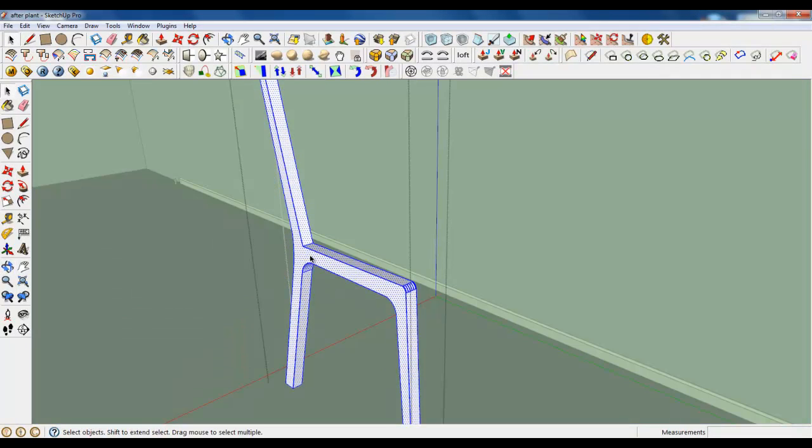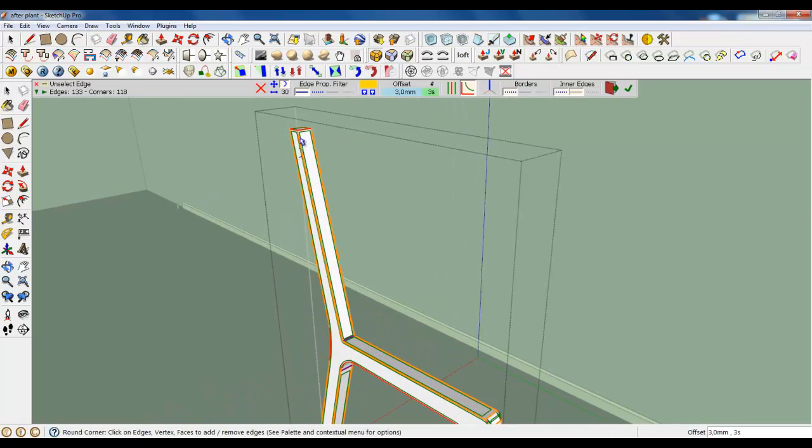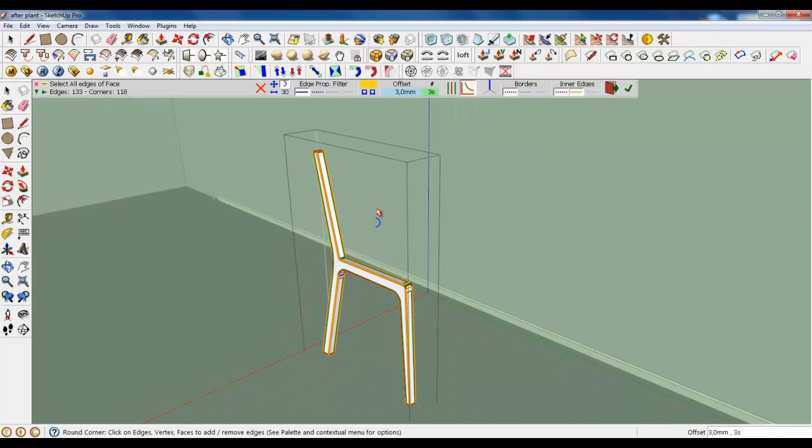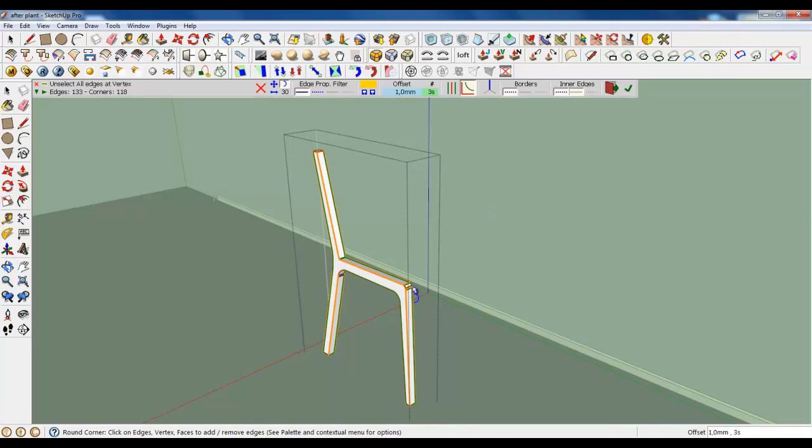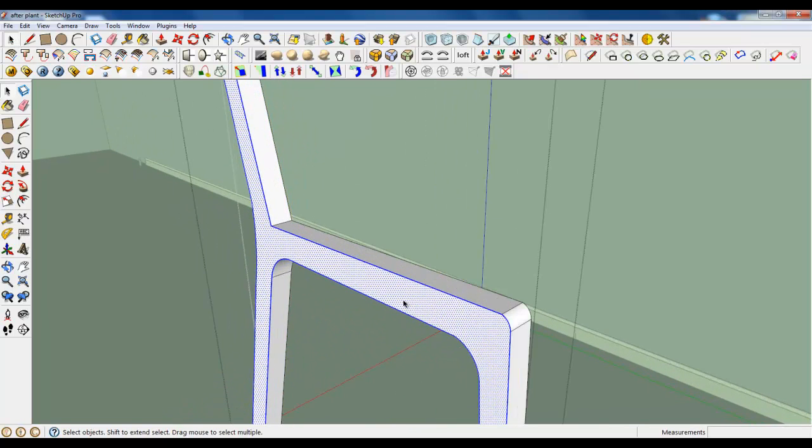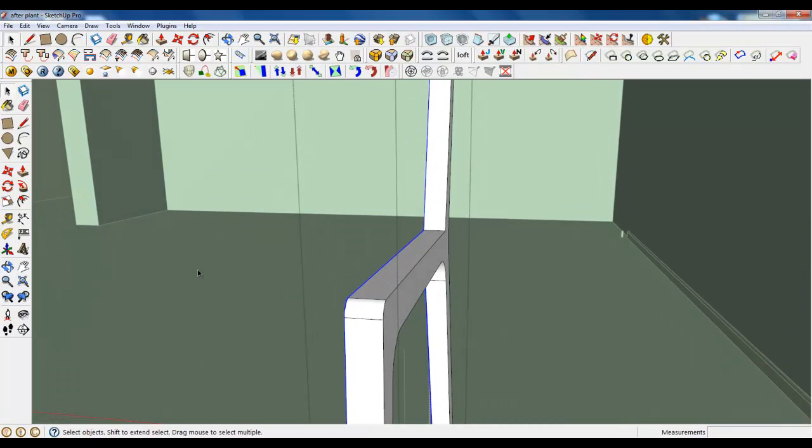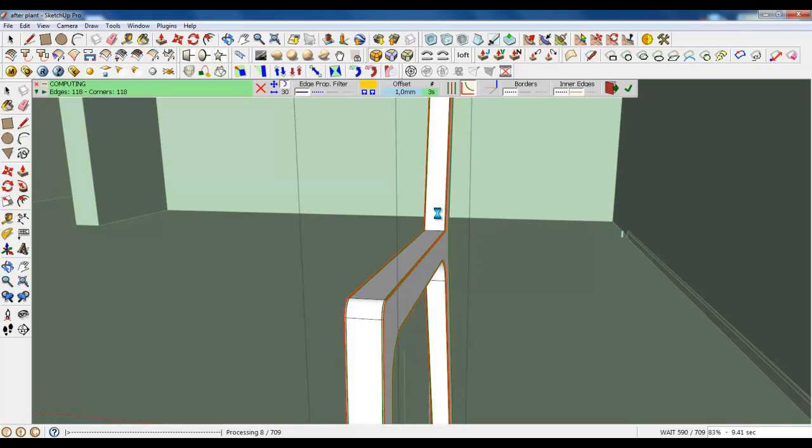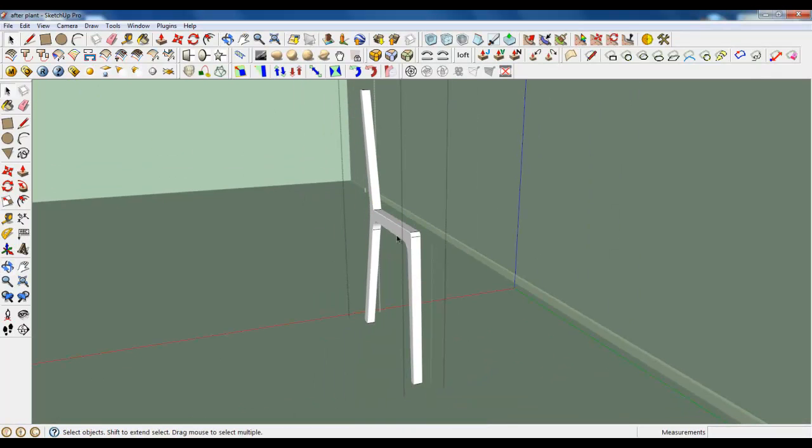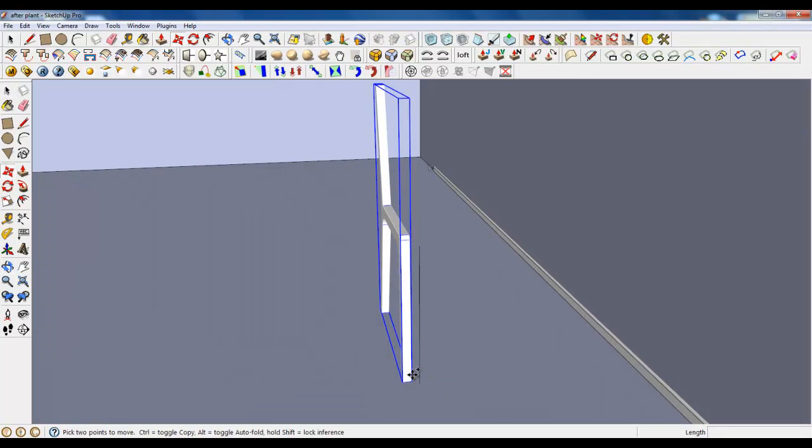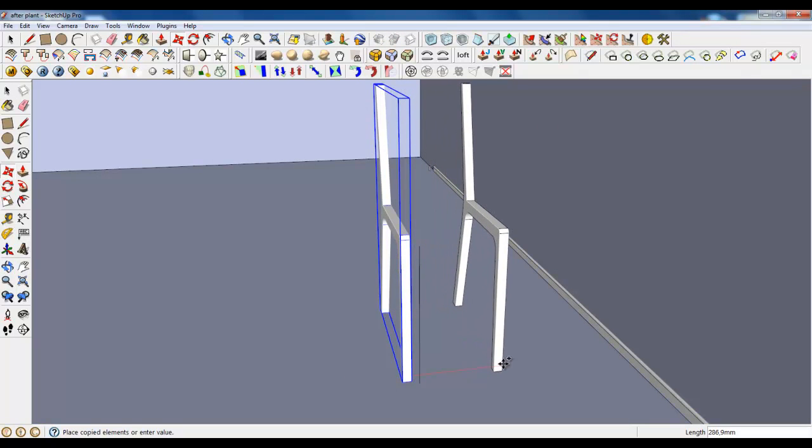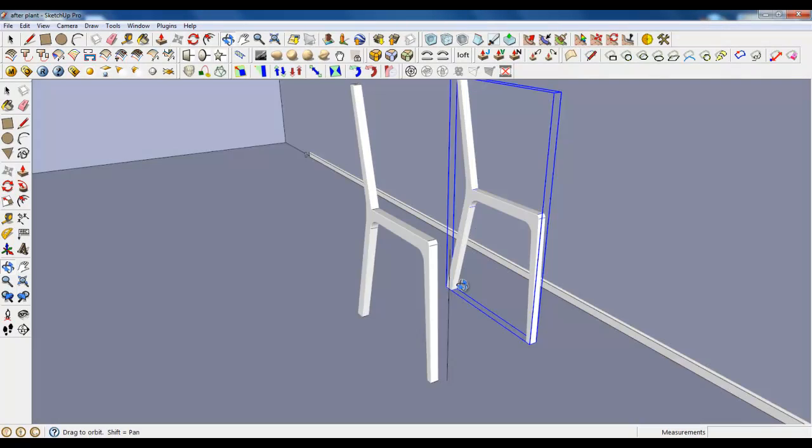Let's select everything and round all the corners. It will take a while. So add only one millimeter and three segments. Well, maybe let's select this side. And this is good now. And press calculate. You see it's 709 edges. I will wait. And then we will copy this leg. Yes, it's good. Now let's copy and say 400. Very good.